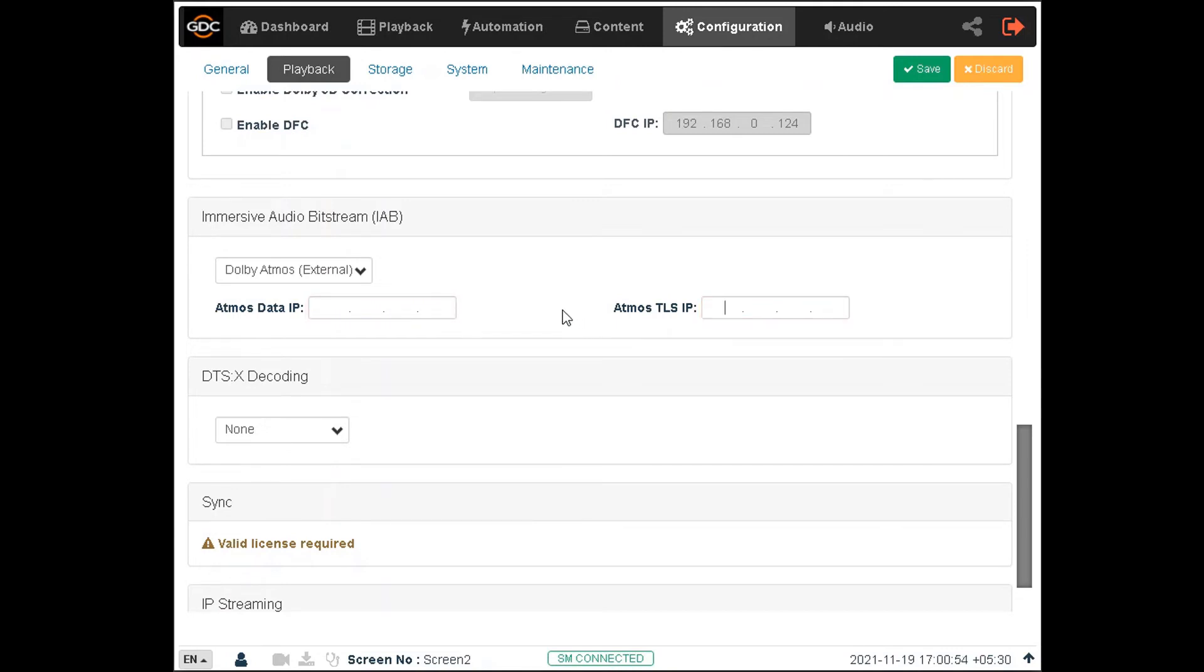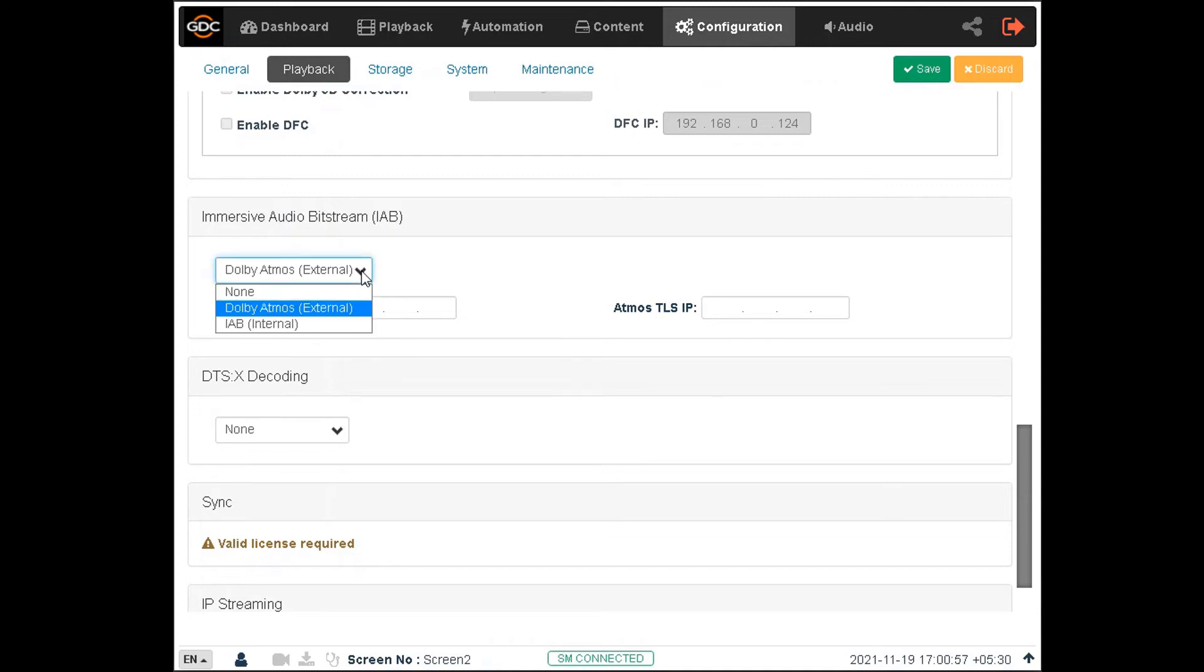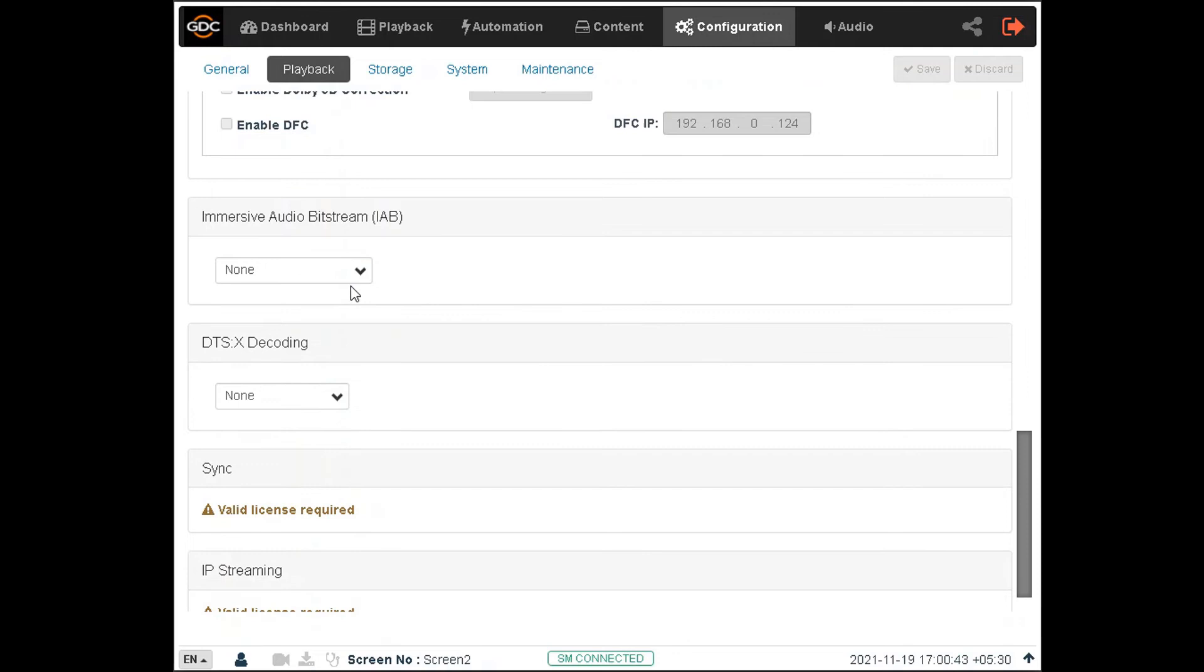For more information on this, we would recommend that you refer to the GDC Technical Bulletin, which explains how to set up the SR1000 with the Dolby CP850 for Dolby Atmos playback.